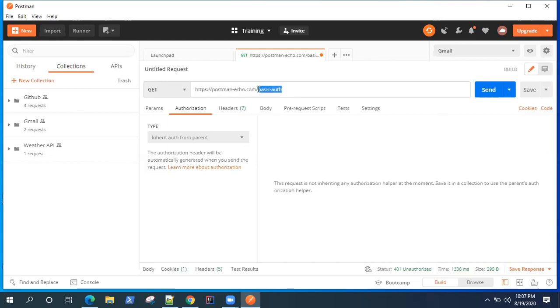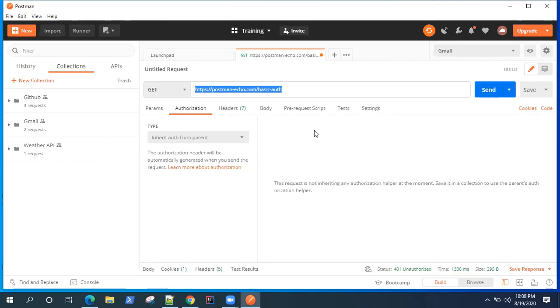Now the username and password for this particular API is Postman. Postman is the username and password is the password. So using this username and password, you can authenticate or authorize this particular request.